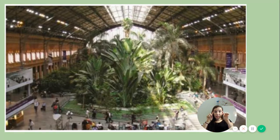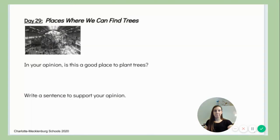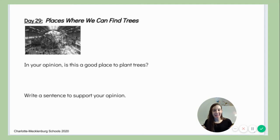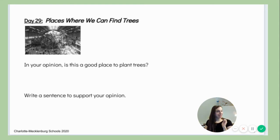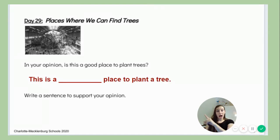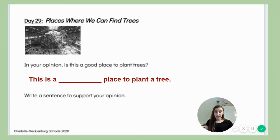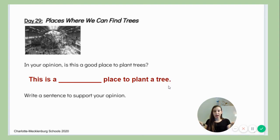Now that you're thinking about your opinion, let's get ready to write your opinion. You should have this page in your packet. If you don't have a packet that's okay, you can just get a piece of paper. Now that you have your paper and a pencil, think about is this a good place to plant trees? I put a sentence up here to help you write on your own whether you think this is a good place or a bad place to plant a tree. That sentence says this is a blank place to plant a tree, so you decide — is it a good place or a bad place?